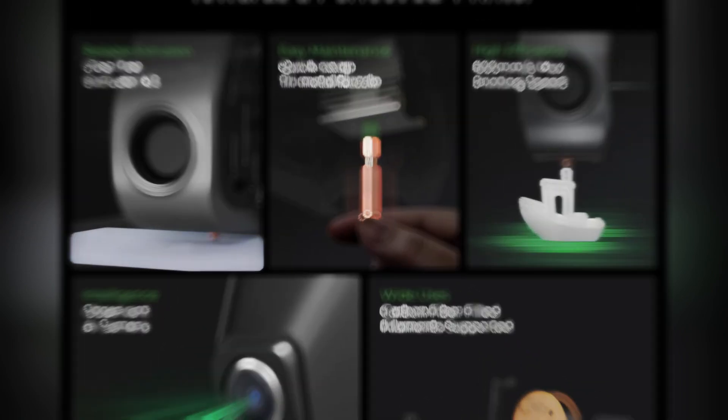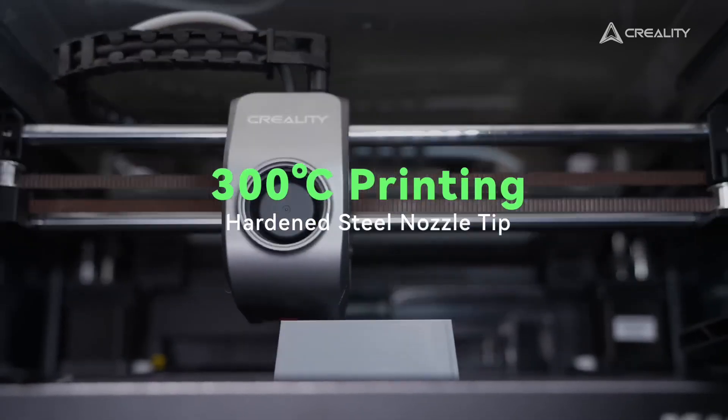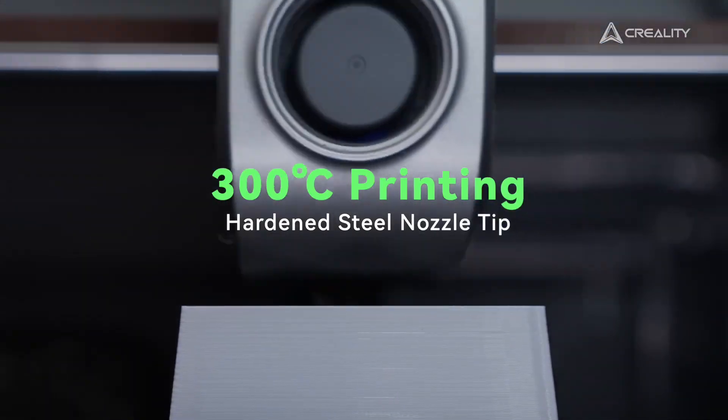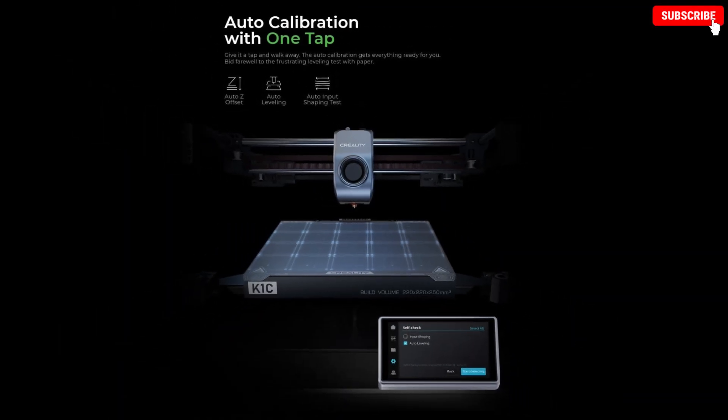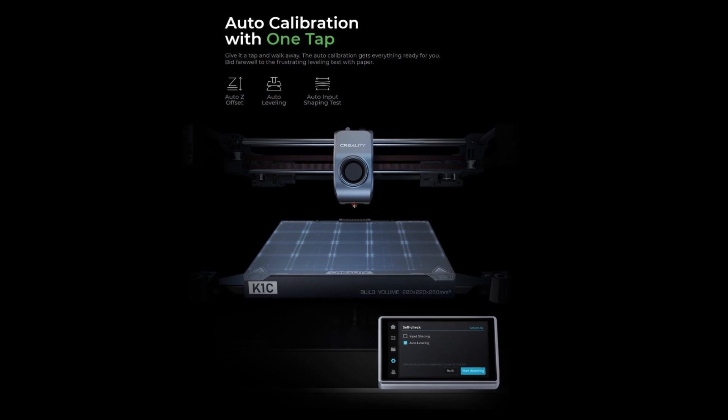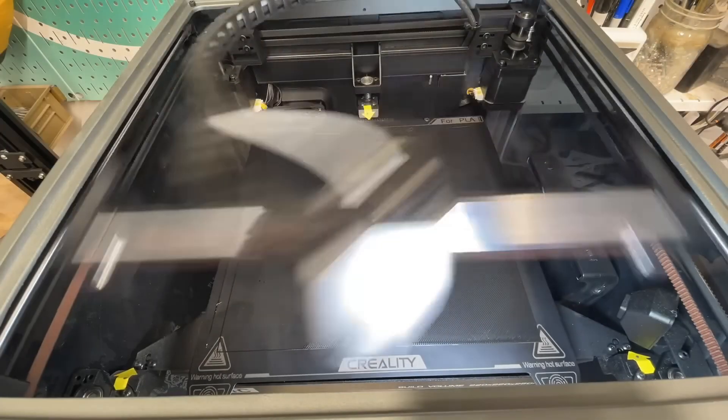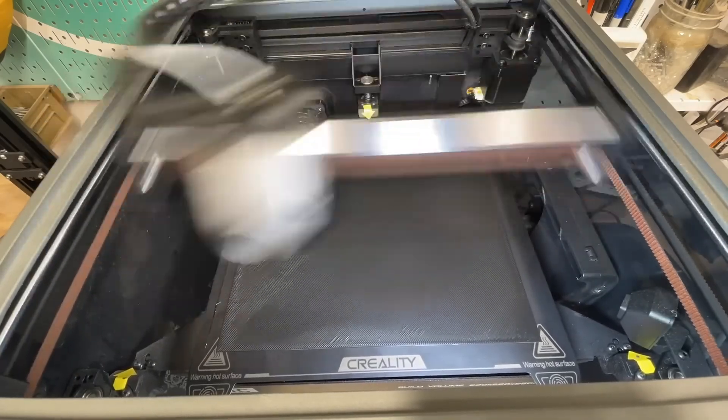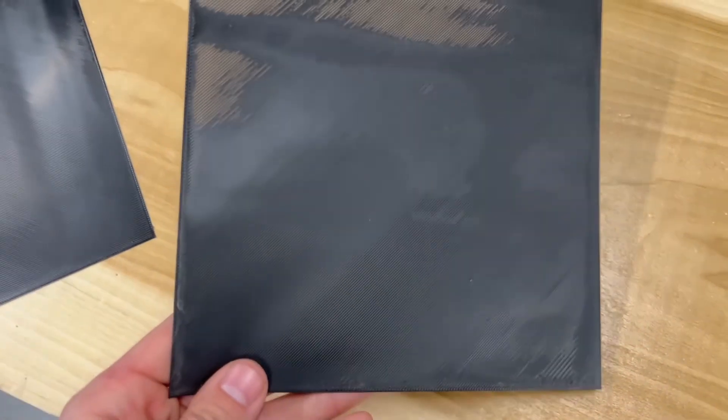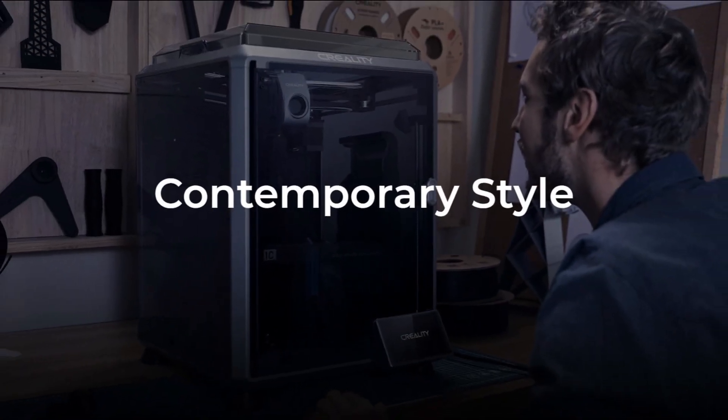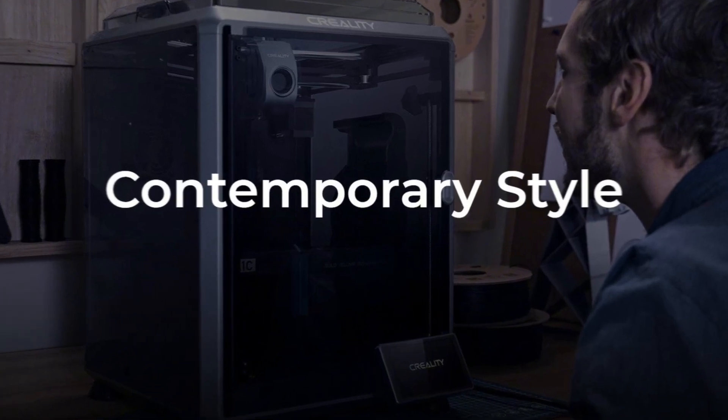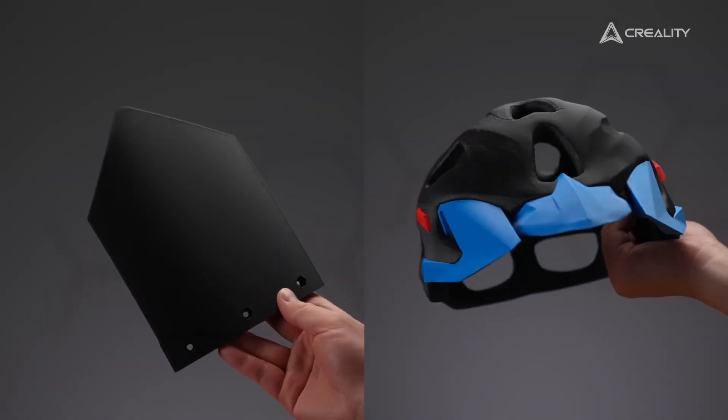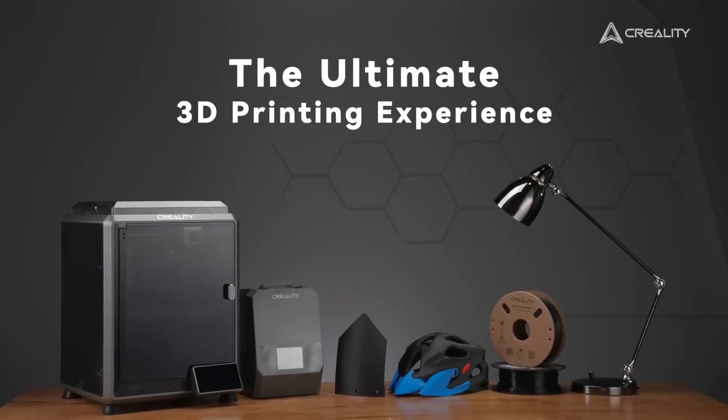The direct drive extruder and tri-metal nozzle ensure high-quality, consistent prints, even with more challenging materials. With its auto bed leveling and flexible PEI build plate, the Creality K1C makes setup and operation effortless, allowing students and educators to focus on creativity rather than technical troubleshooting. Whether in schools, colleges, or universities, this printer is a reliable and innovative tool for exploring the possibilities of 3D printing.